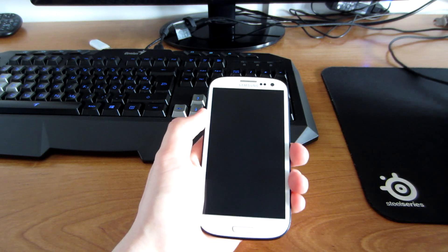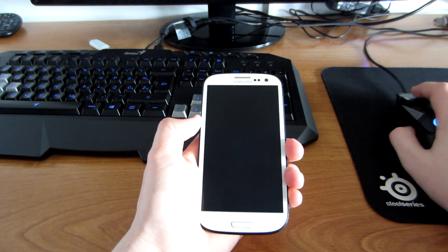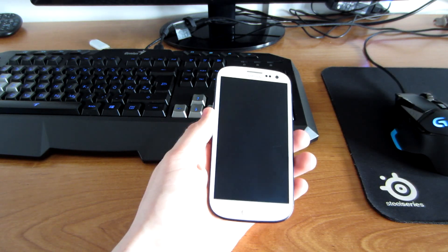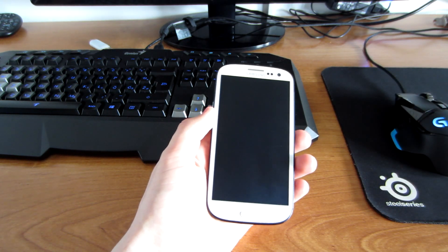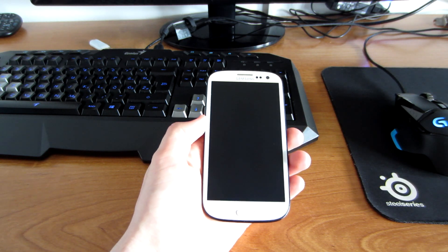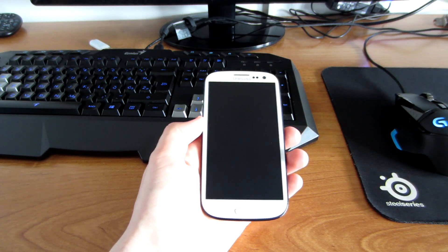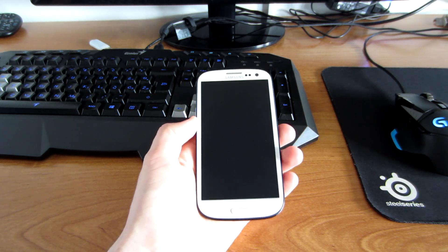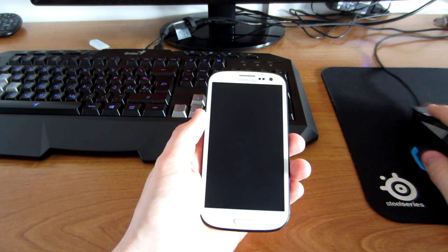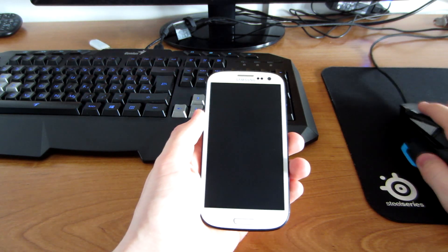Before you go into installing this one, I would suggest you to make a backup of your photos, videos, contacts and so on. So let's begin with the installation.